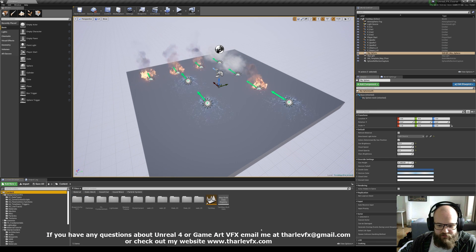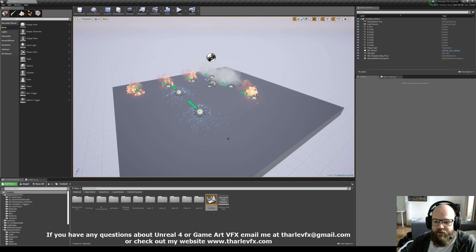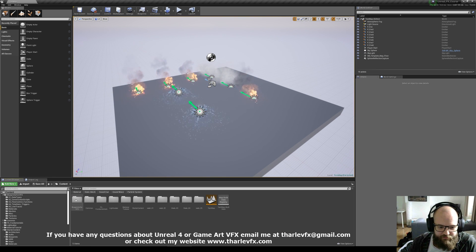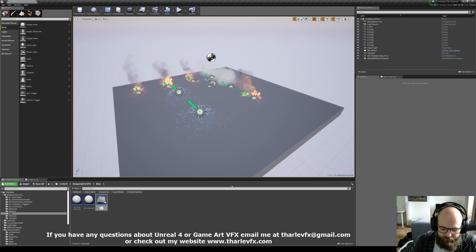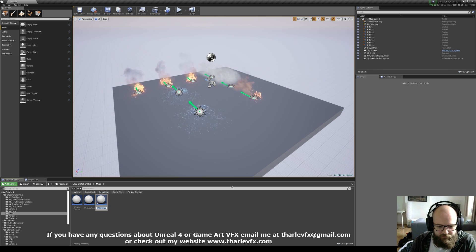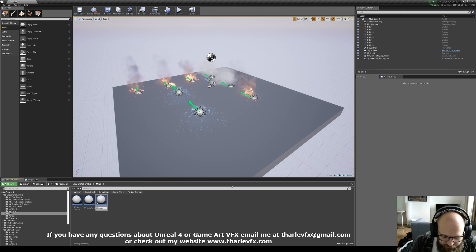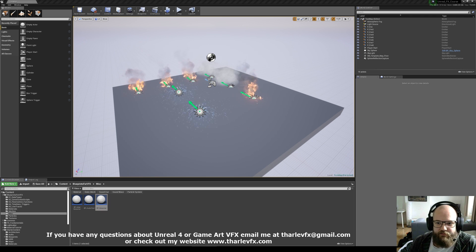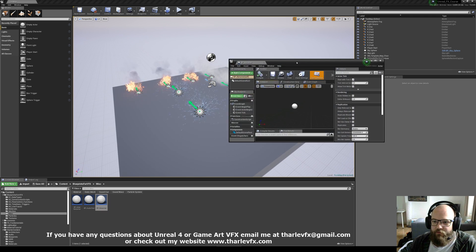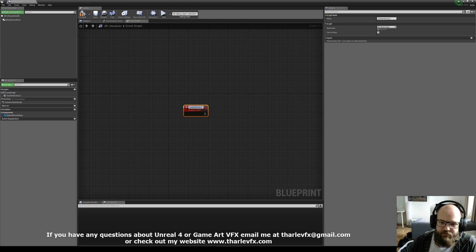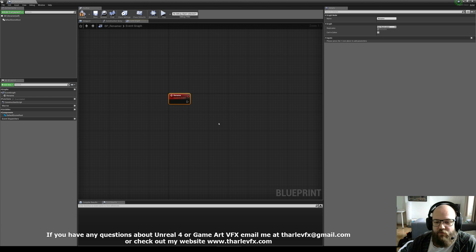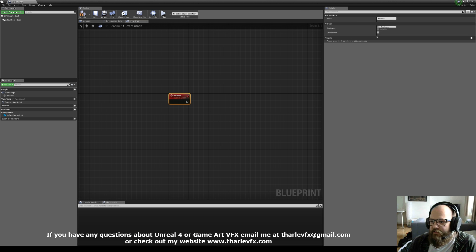Let's build this ourselves. I'm going to create a new blueprint called PP-Renamer. First thing I'm going to do is create a custom event called 'rename'. Now I want this to work in the editor - I want to have that little button. Up here we have this option: call in editor.